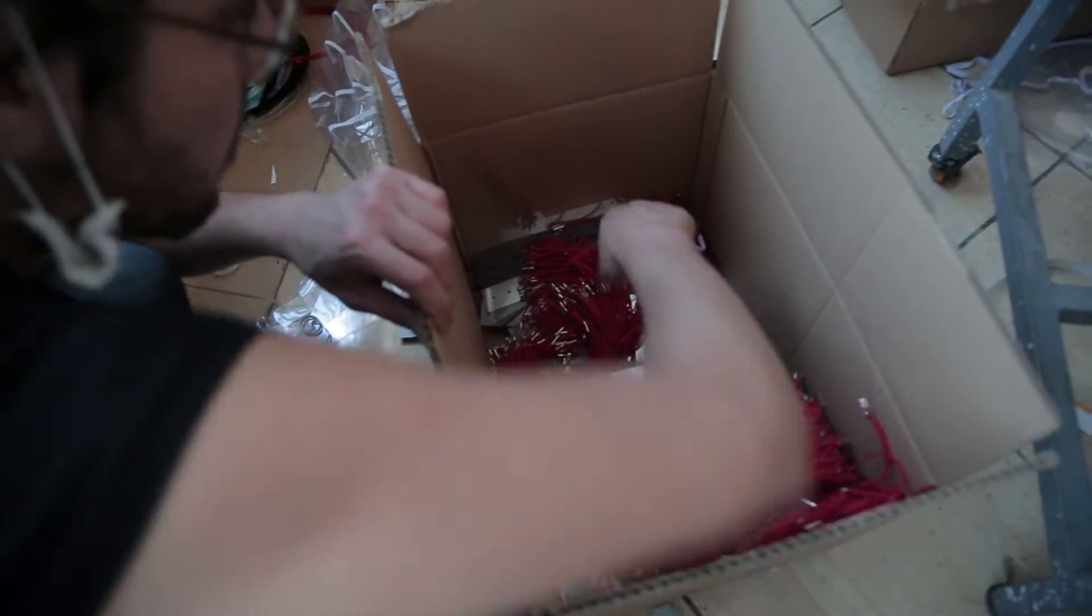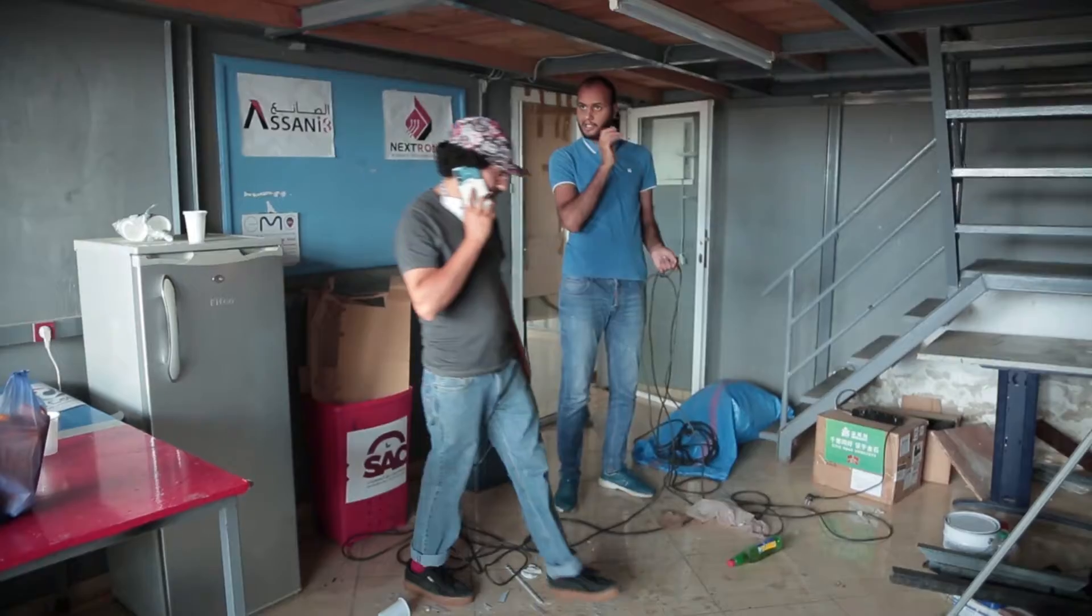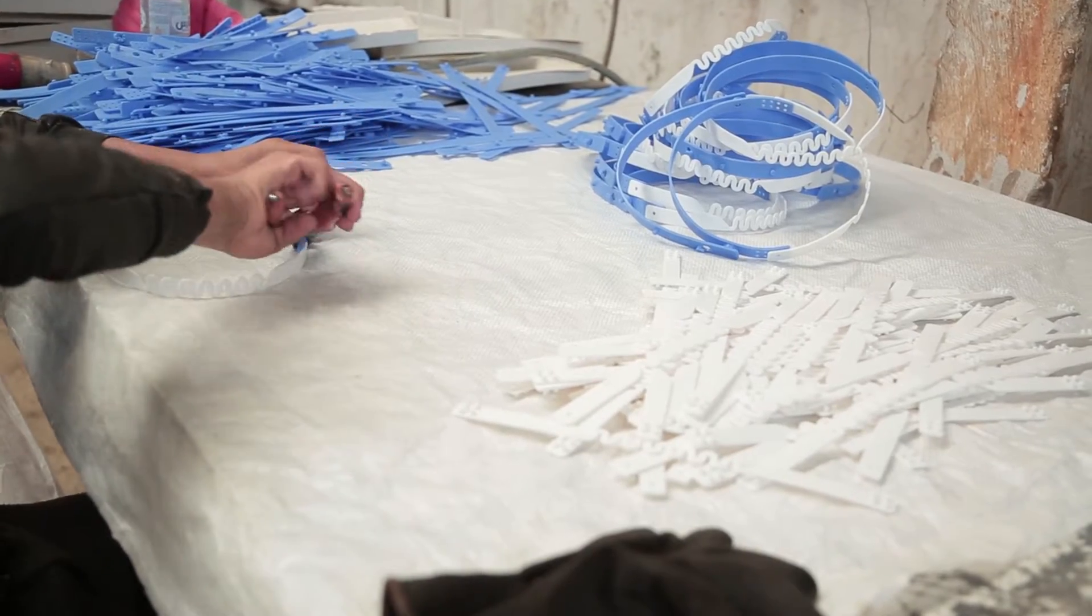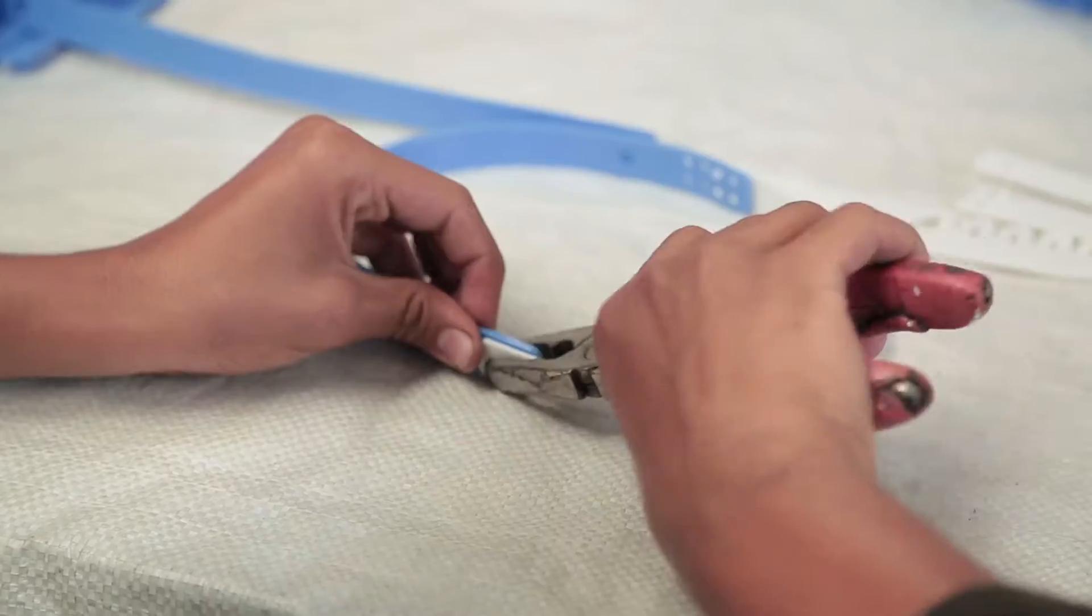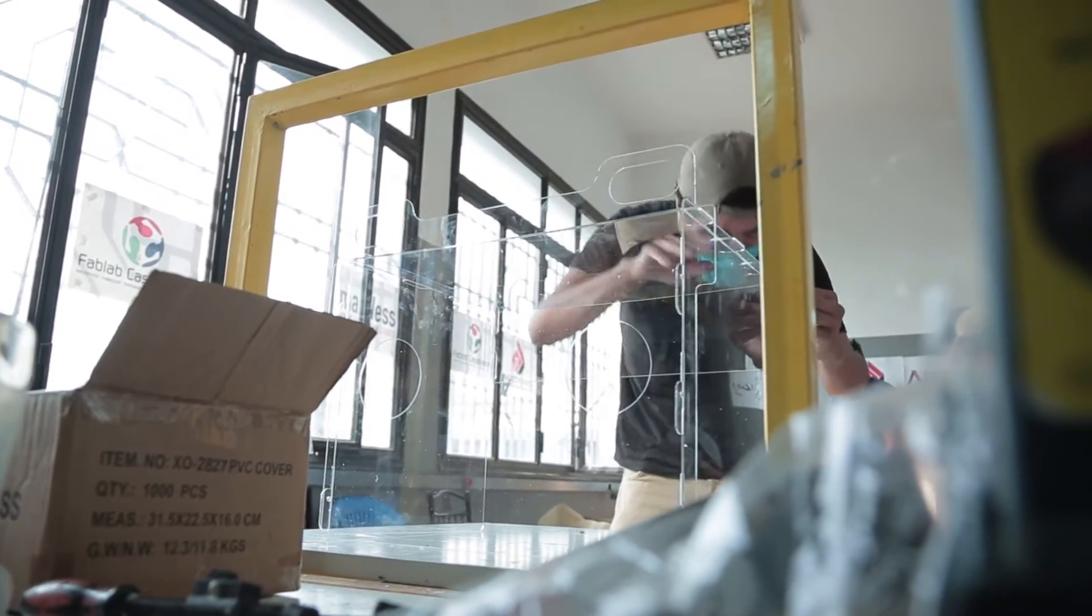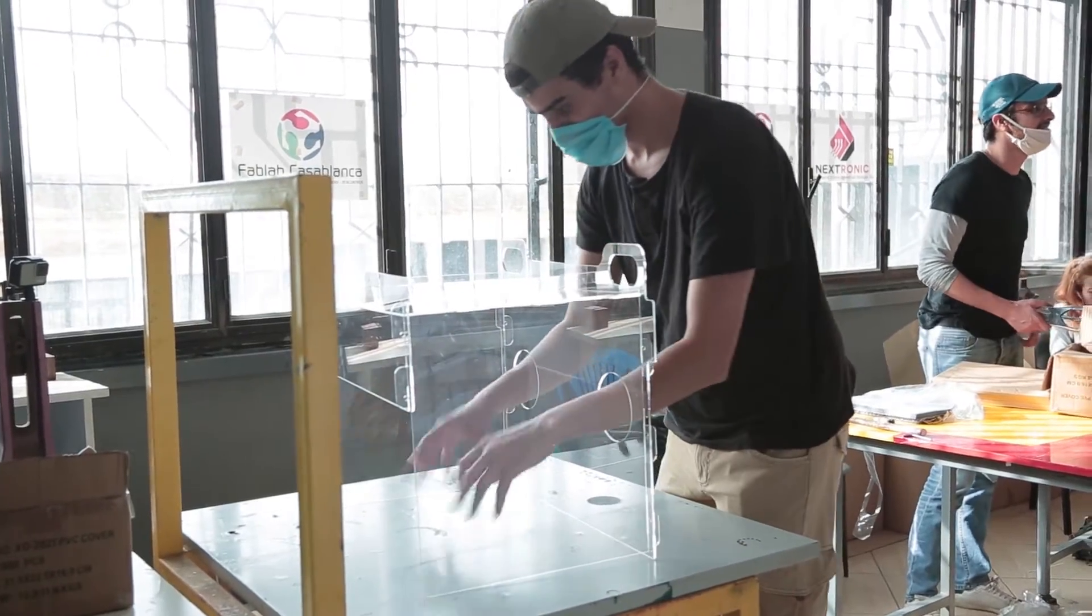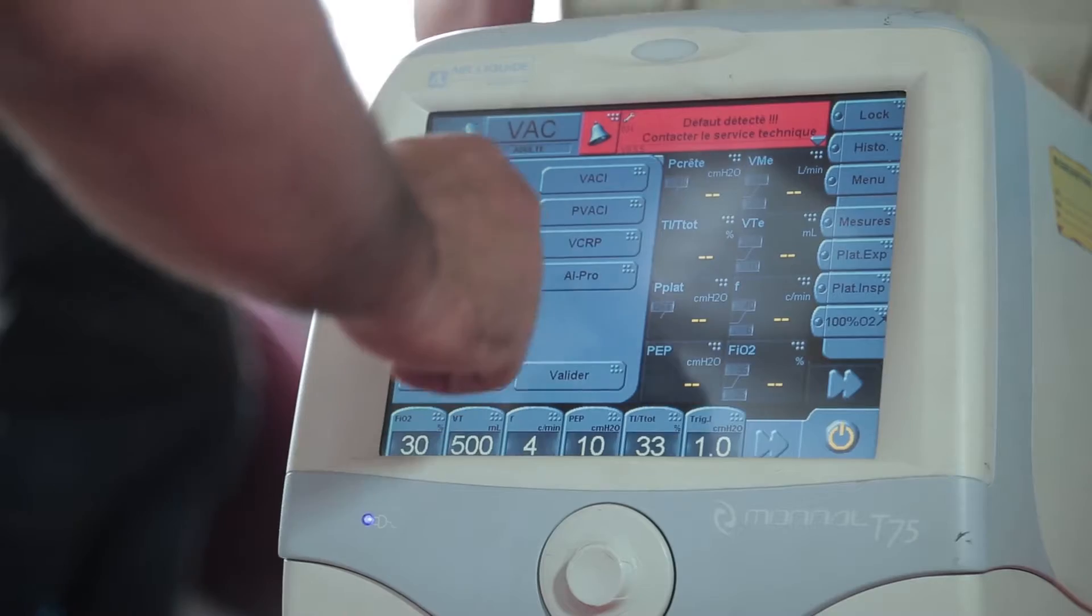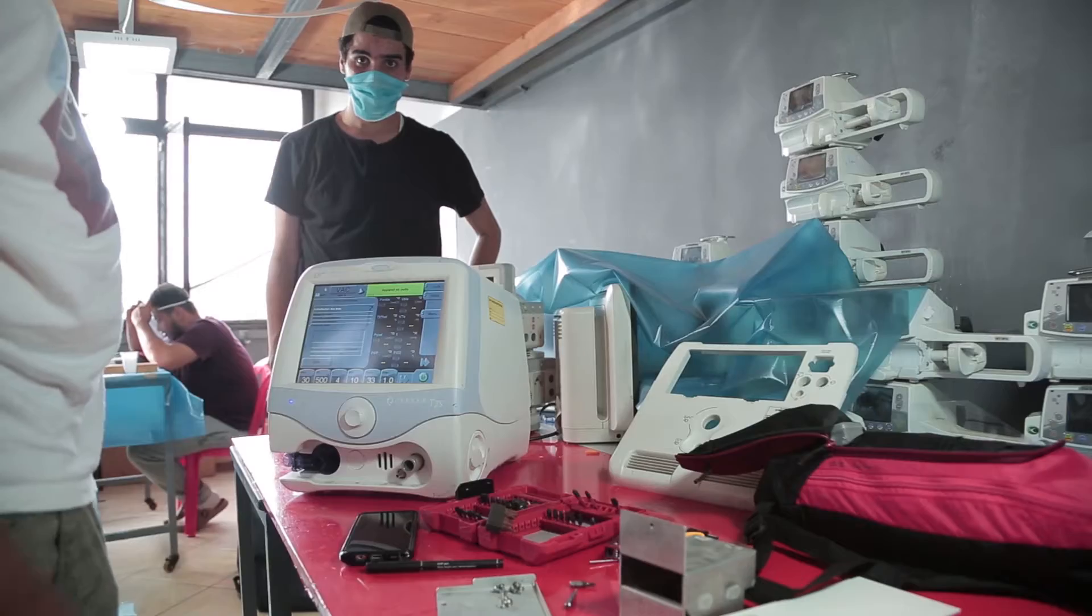This year was full of work because it's a pandemic year, so we started making face mask shields. We produced almost 50,000 masks and distributed them for free. We also tried to do a lot of activities related to the pandemic, like repairing machines and building some prototypes for ventilators.